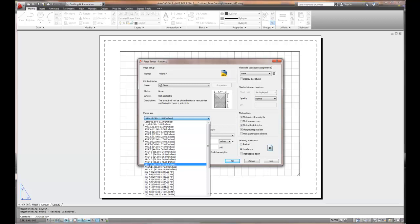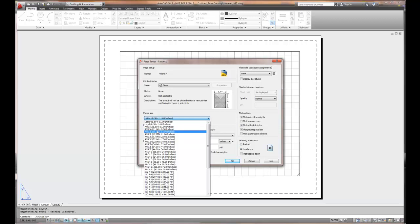In our drawing, it's 11 by 8 1/2, horizontal X value is first, second value is the Y. If we want to go portrait, this is called landscape, if we want to go portrait and stand it vertically, it would be 8 1/2 by 11.